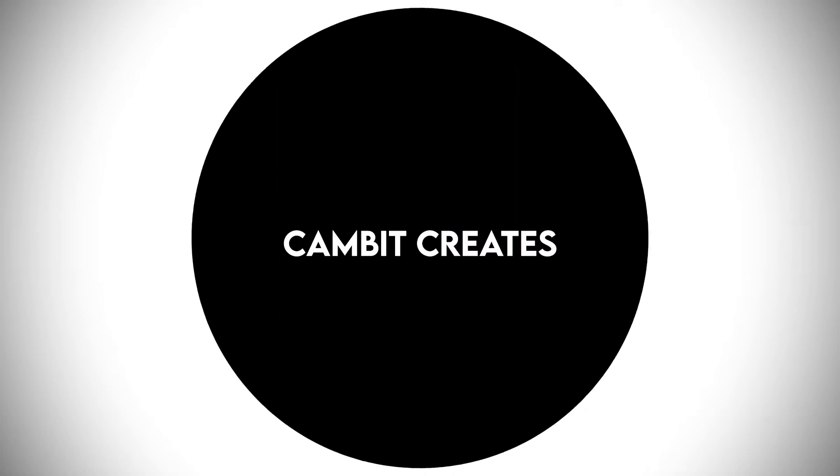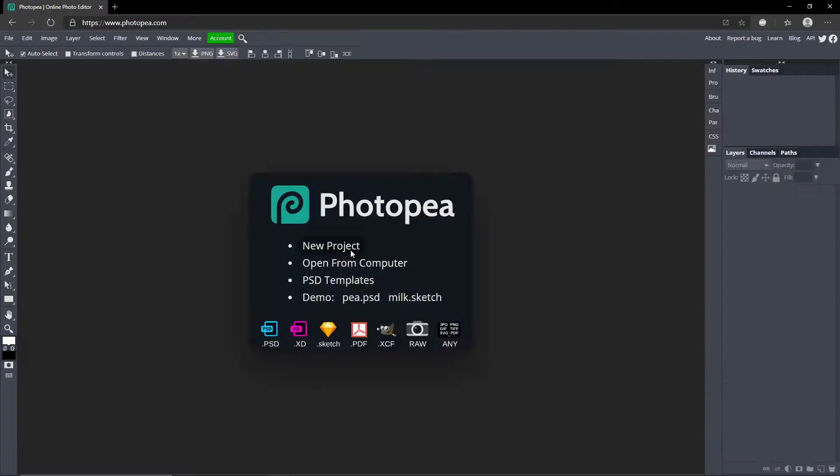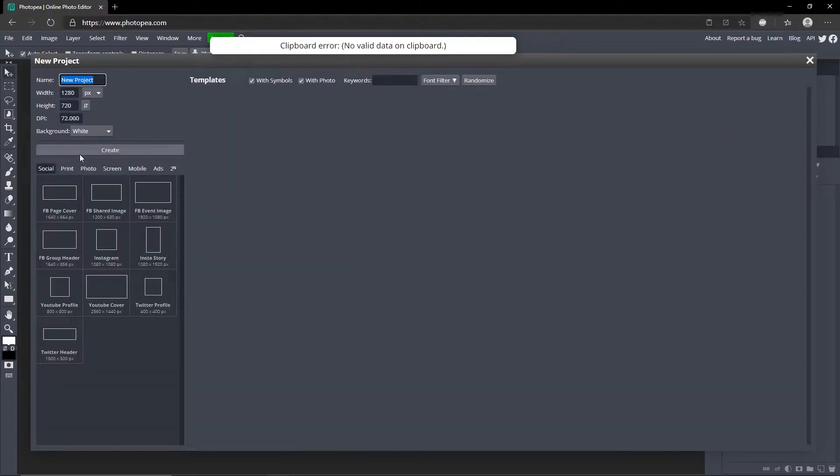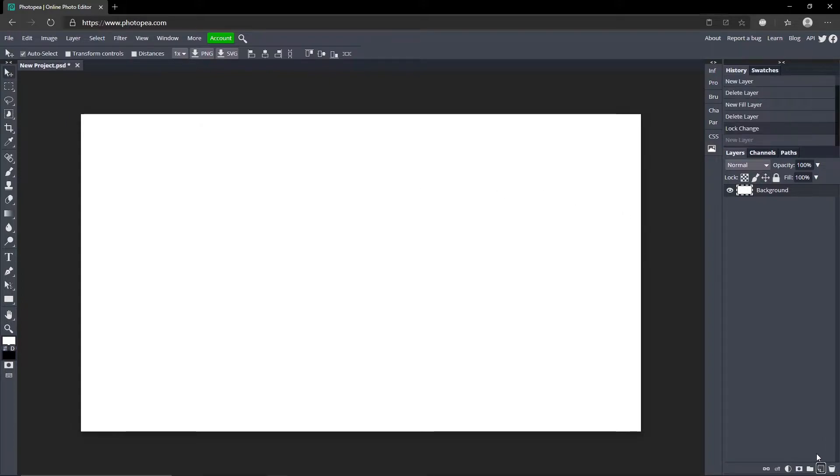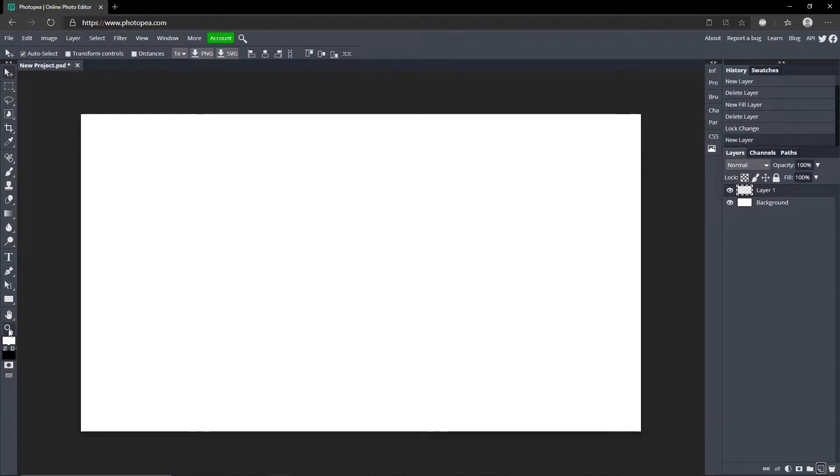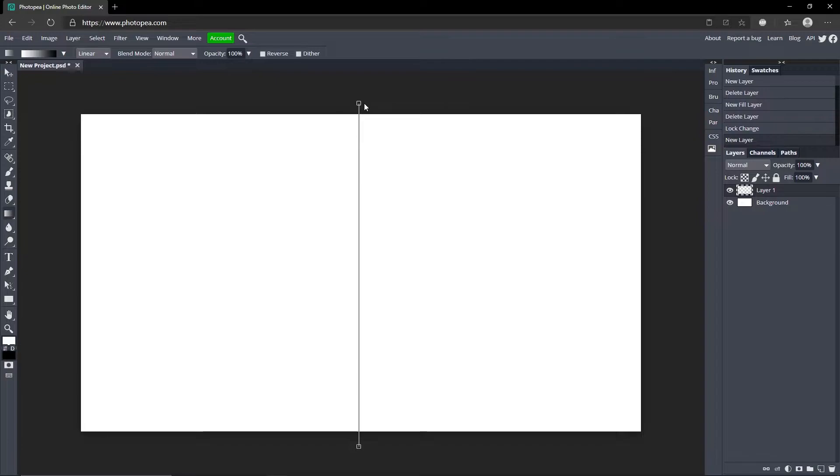Okay so you just want to make a new project, or if you already have one that's not a problem at all. The first thing you want to do is go down here to new layer and go over here - there should be a gradient tool right here. Just hold left click on the bottom and hold shift while you drag to the top and then let go.